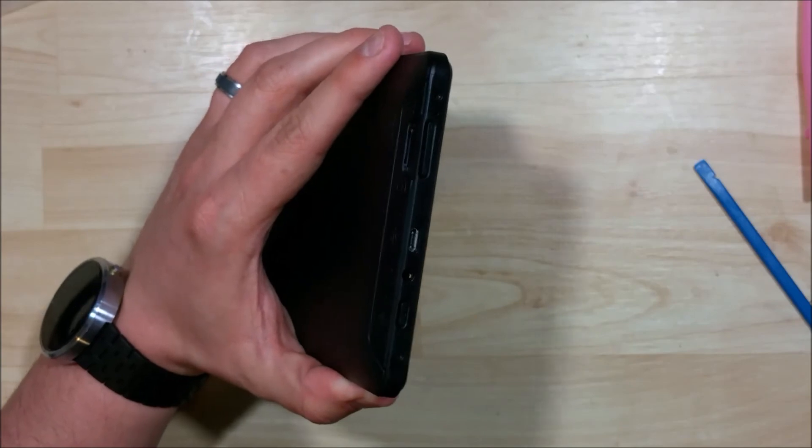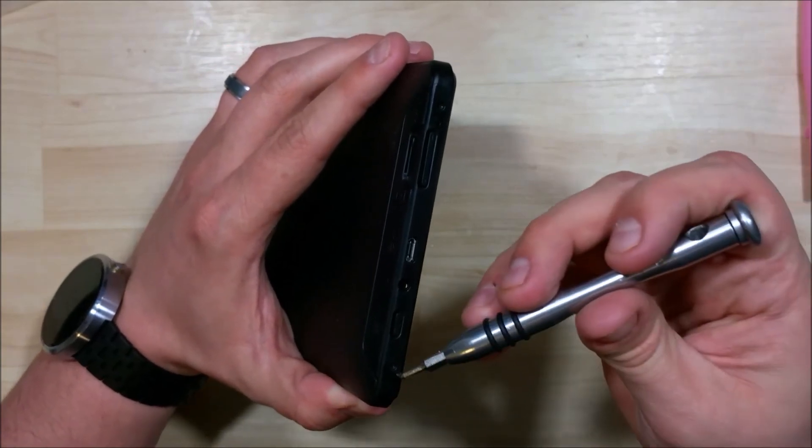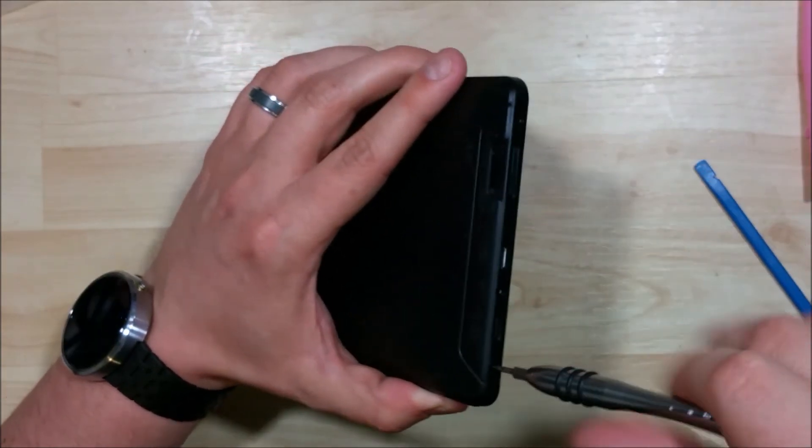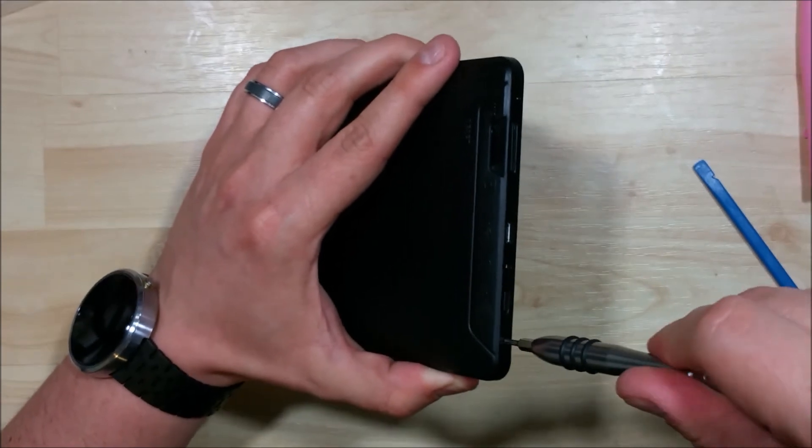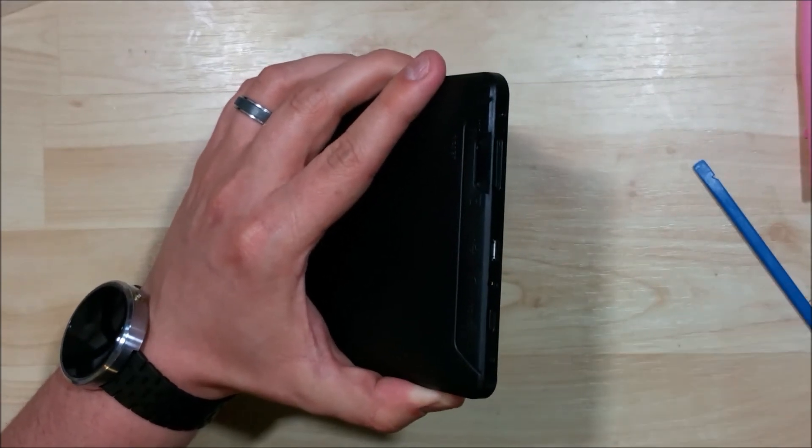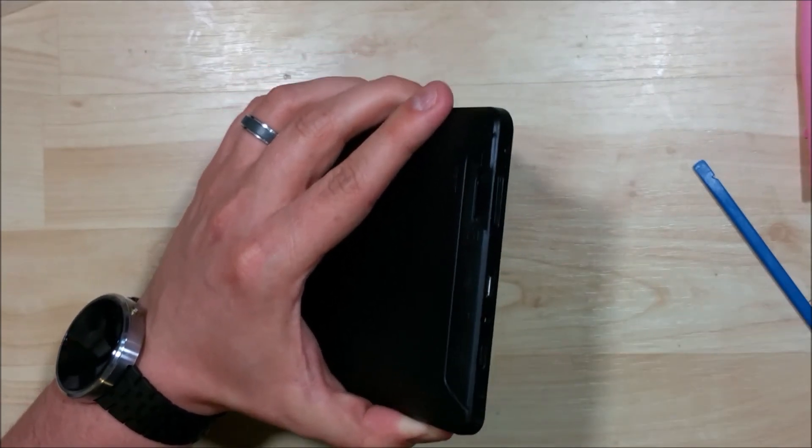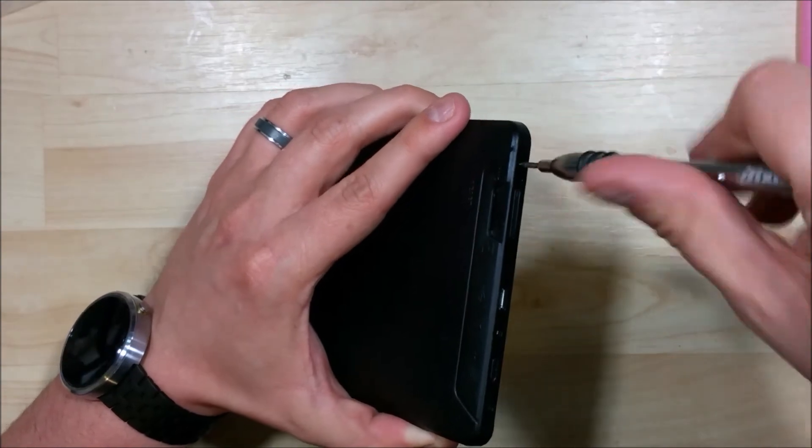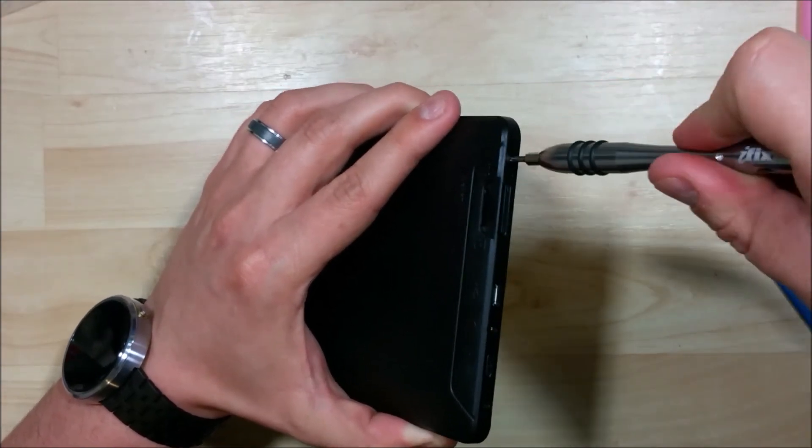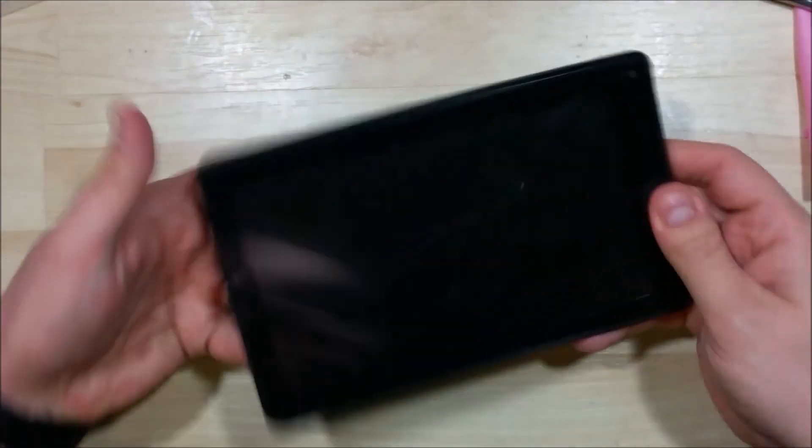We're going to go ahead and put our two screws in the side here. Then that's it. There you have a replaced screen on an RCA 7-inch Voyager.